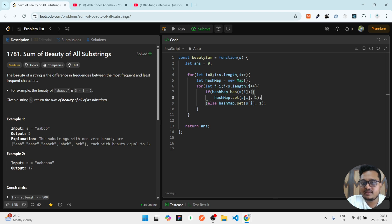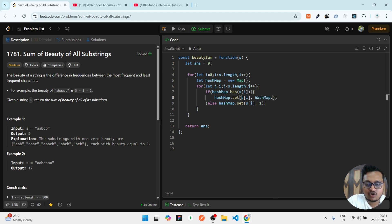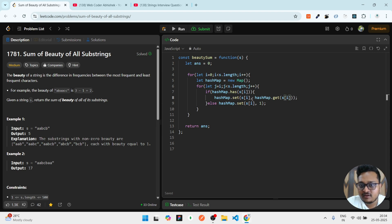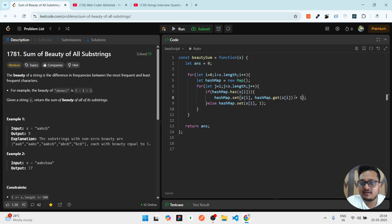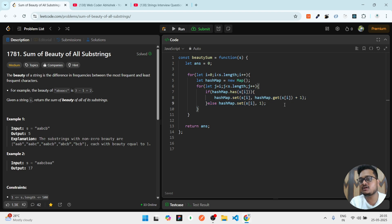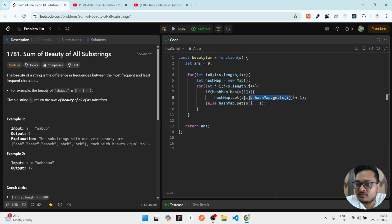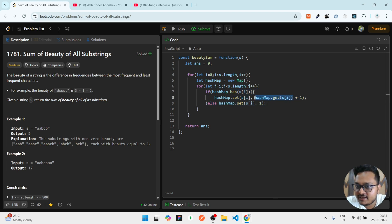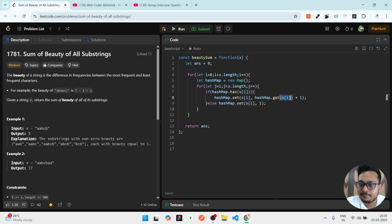If that character already exists, then what we'll do? I can write hashMap.get(s[i]). First it will get the s of i, what is there, and then it will do plus one with that. Everyone's understanding I'm writing like this, but I can further optimize it. hashMap.get whatever is there previously, then we are storing one to it extra, we are adding and storing on that same place.